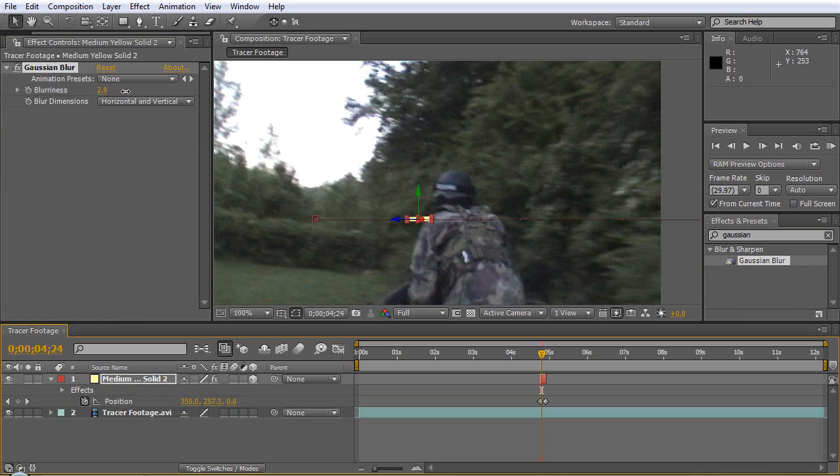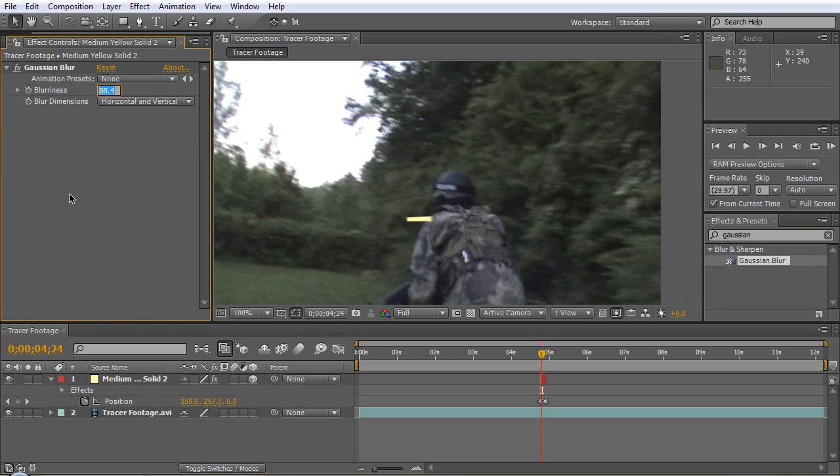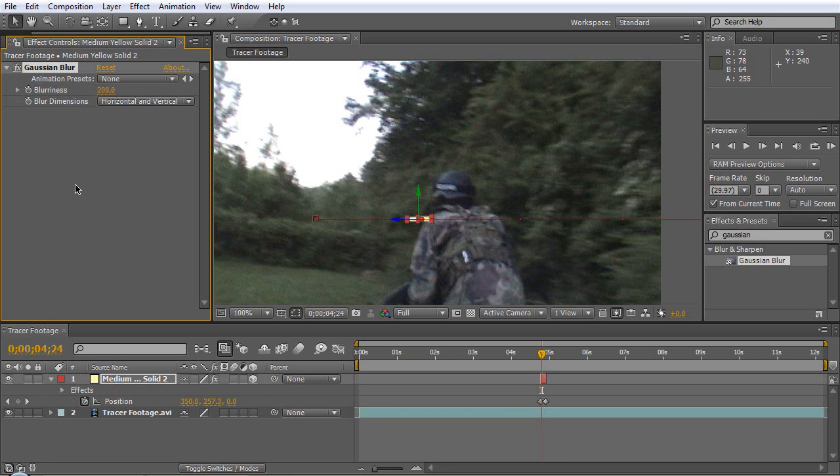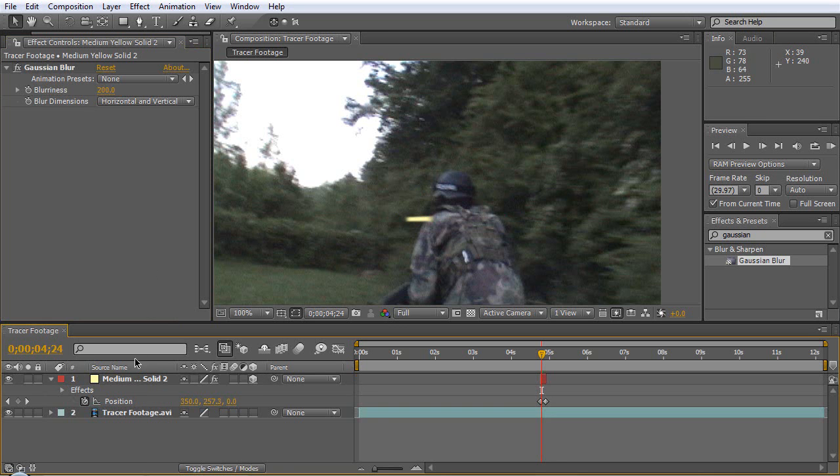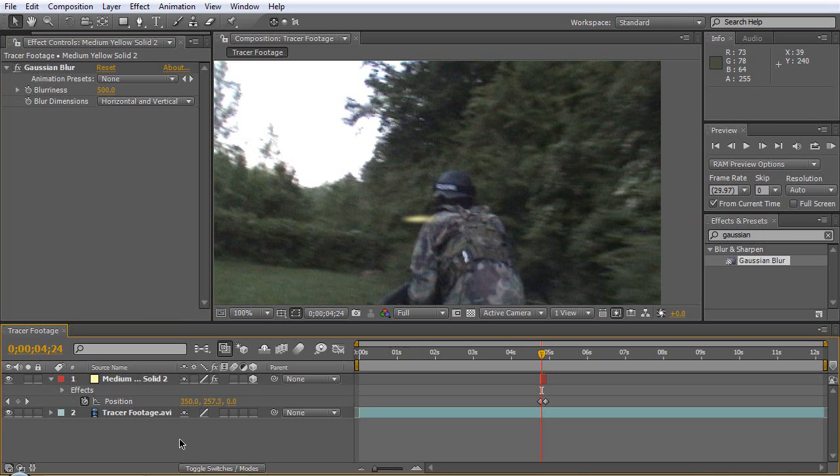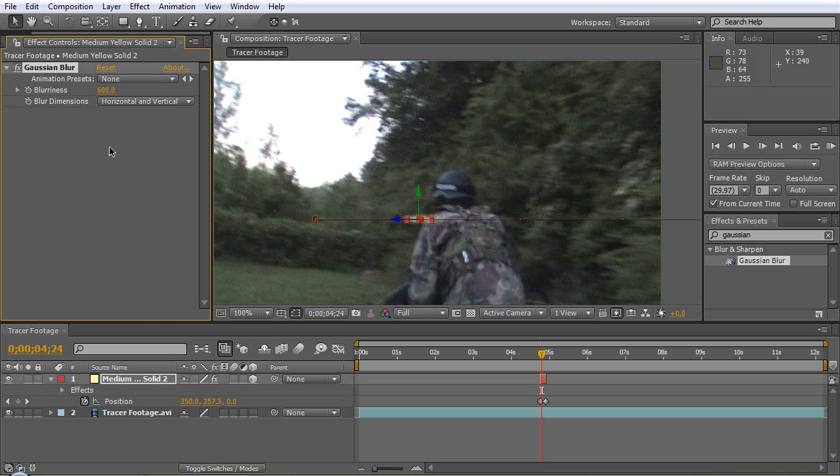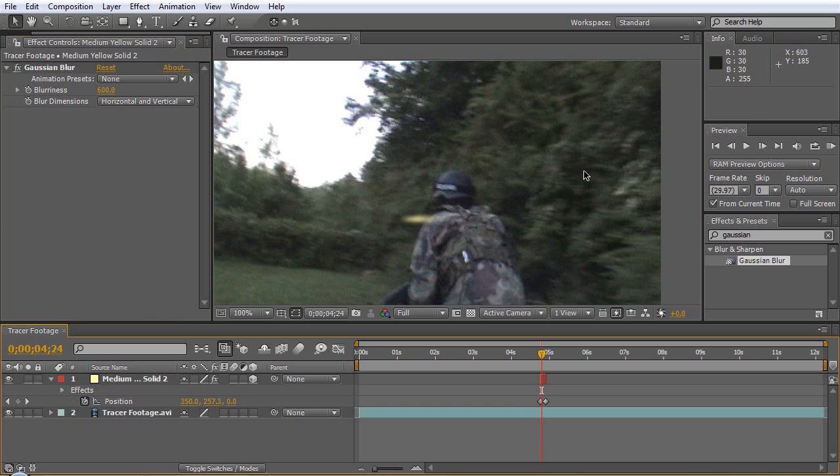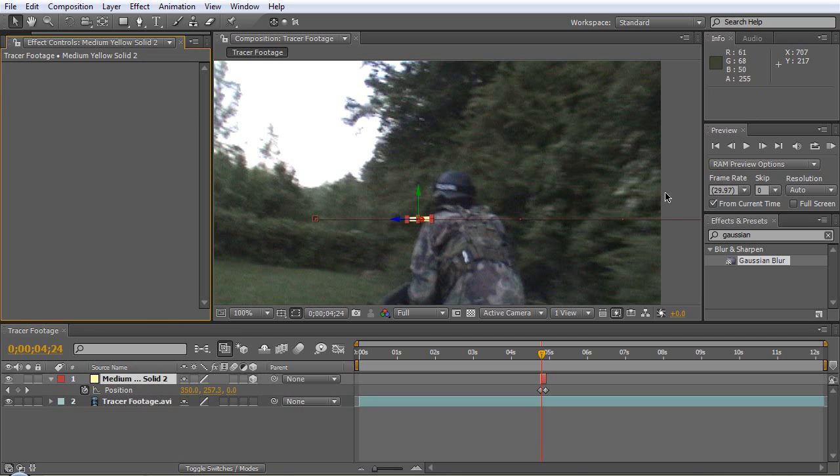Let's bump that up pretty high, let's do like 500, maybe like 600, we'll do 600. Now with this, you know, this is one of the other ways of doing this, you can do a motion blur.